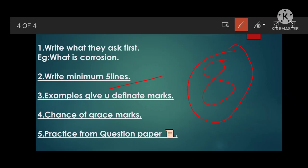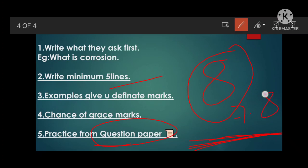Don't leave any answer blank. If you don't know, write down whatever is in the question into your answer sheet — don't skip it, because you can get grace marks for two-mark questions. Practice two-mark questions from the question paper — by practicing from previous question papers, you will be able to attempt seven to eight questions confidently.